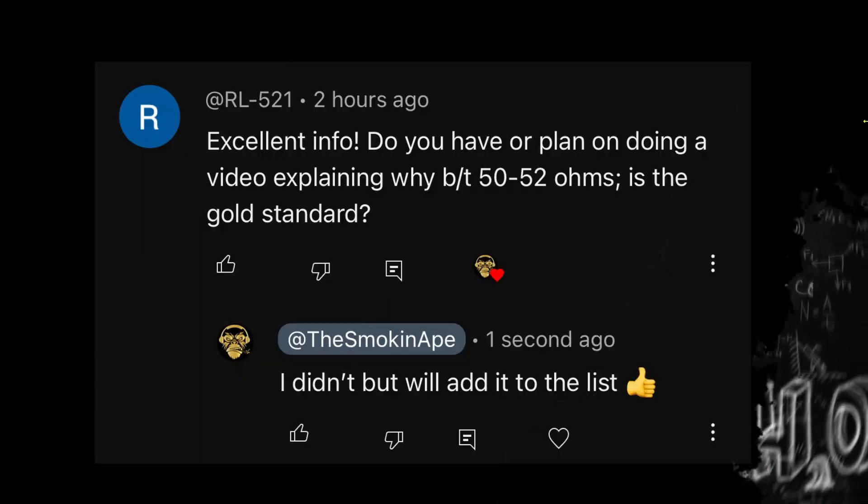Let's take a look at the question. Our buddy RL521 says, excellent info, do you have or plan on doing a video explaining why 50 through 52 ohms is the gold standard? I'm not 100% sure what he means by BT, but I'm assuming he's talking about our radio impedance and the coaxial cable that we typically use. I responded, I didn't, but I'll add it to the list.